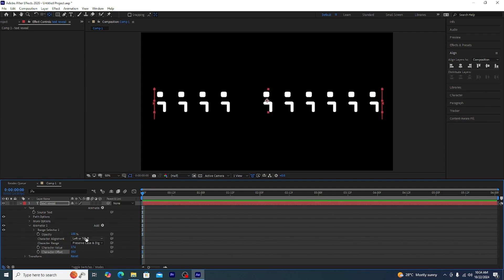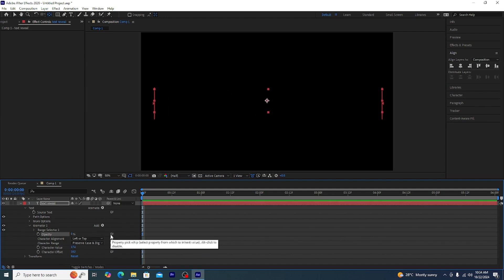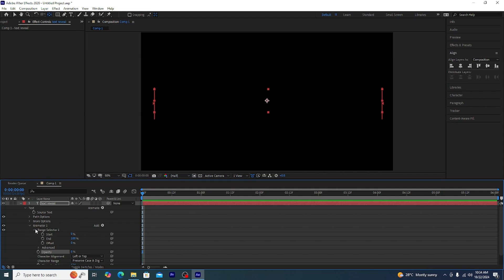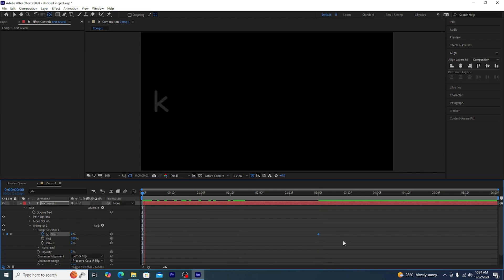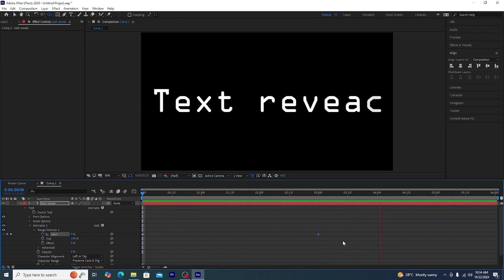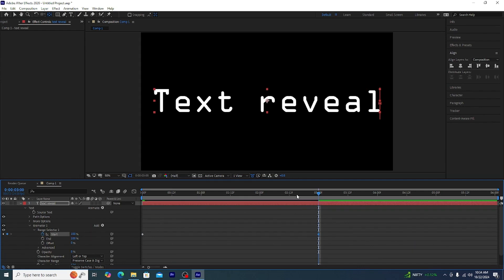First thing is opacity. Now everything starts with the best. Next we are going to add character value and character offset, just give it some random number. Now start from the range selector. The start would be zero and the end would be hundred percent. Make sure it's hundred percent or you are going to misspell your words.